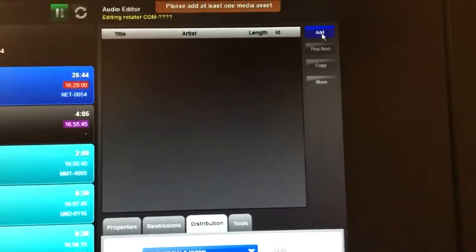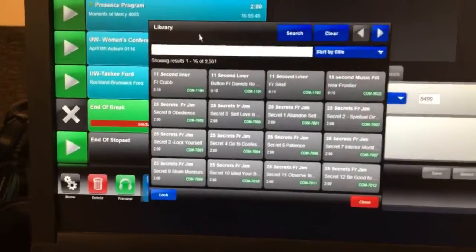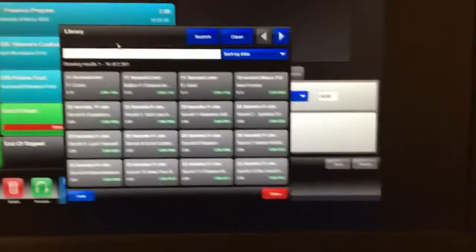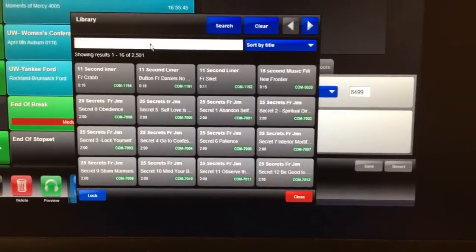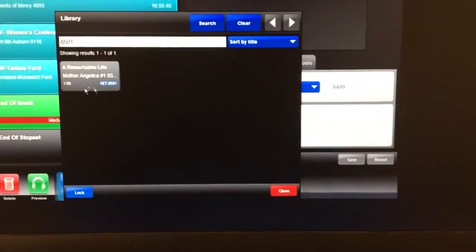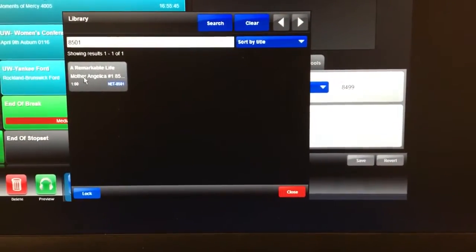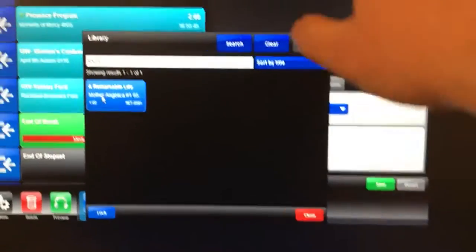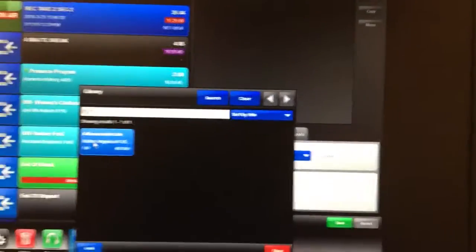So we're up here at the top, the little button that says Add. That's going to bring up a little library window. And in here we're just going to put in the cart number 8501. You click on it once, it's going to appear up here.